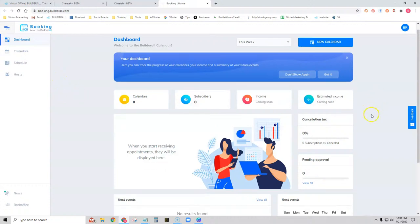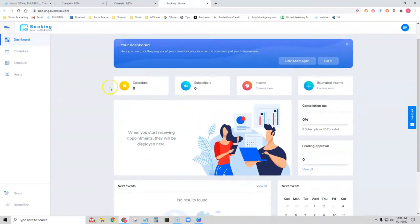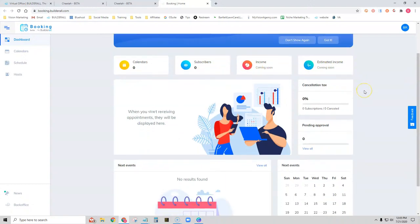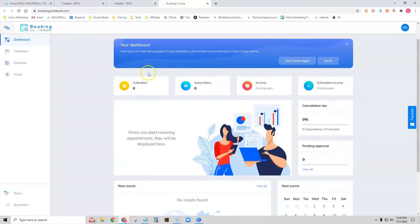Once inside here, you'll see this tells us how many calendars we have available, how many subscribers or people that have made appointments in our calendar. We also have some income and estimated income information coming soon, but it's not quite ready yet — so be looking for that.